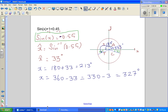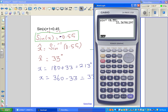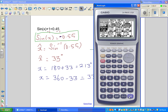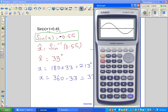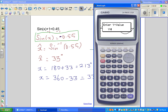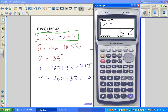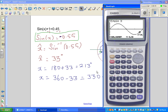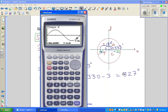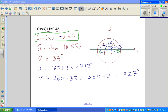Let us verify on a graph. Plotting sine x and using G-solve with y = −0.55, the calculator returns 213°, which is in the third quadrant, and scrolling gives 326.6°, which rounds to 327°. Both answers are confirmed. See you in the next video.